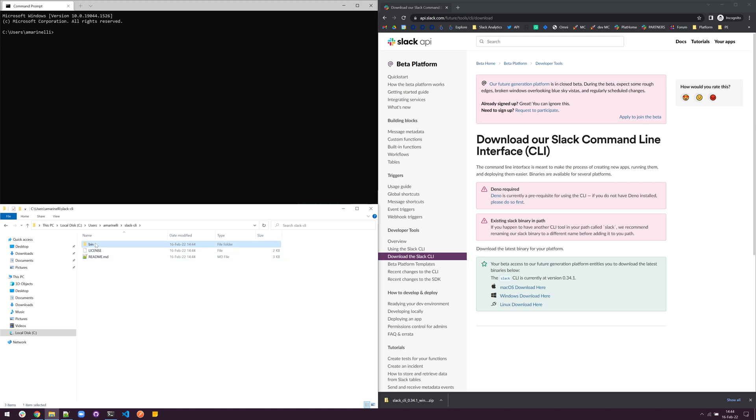It's the bin folder that contains the executable we need. So from here, grab the address to this folder and copy it to your clipboard.